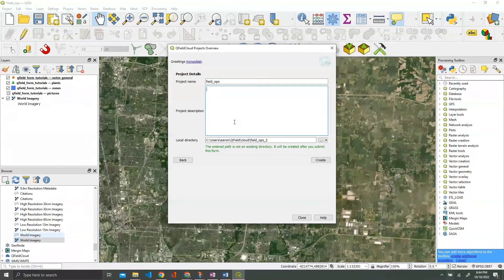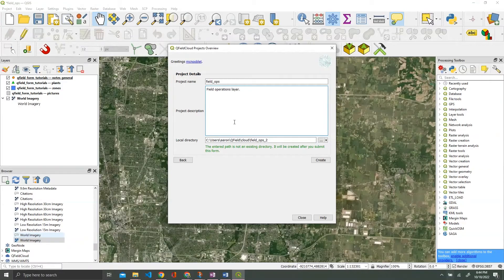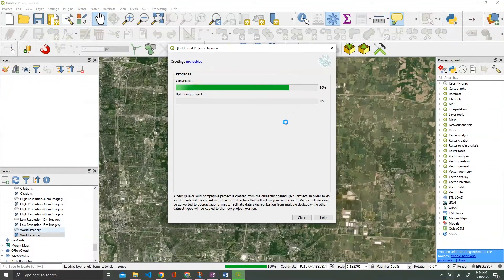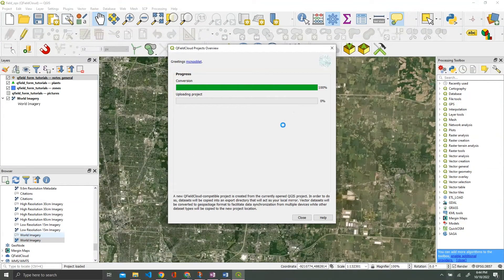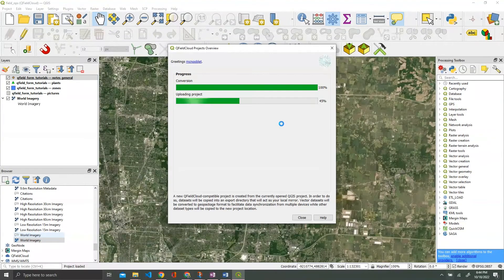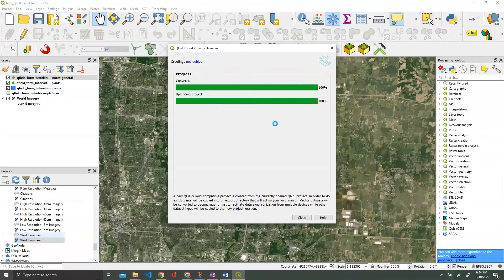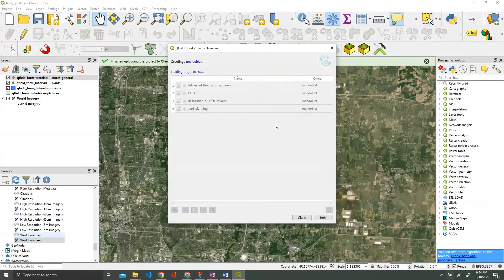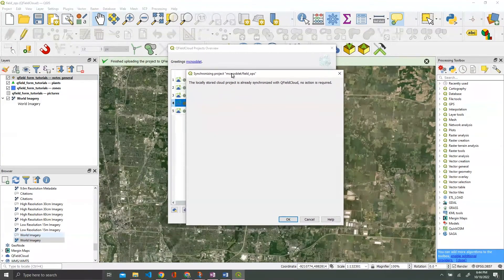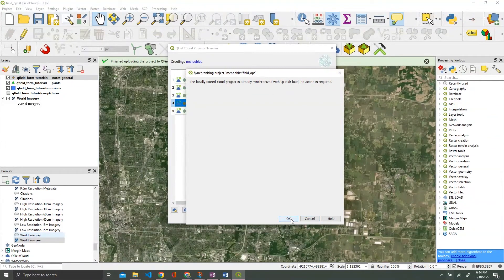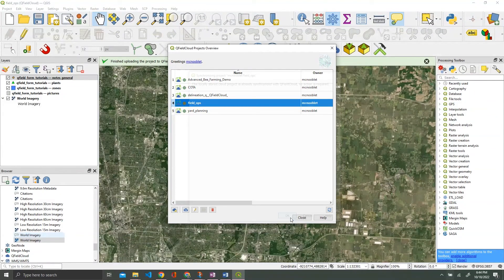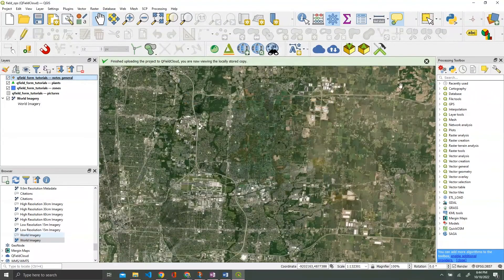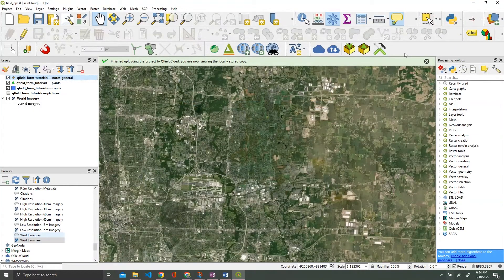I always prefer to not duplicate locations because the second that you do that is the second you introduce confusion about which one is the more current one. So I just prefer to keep them all the same. I'm just going to put field operations layer. We're going to hit create. And we are done. You're going to get a synchronized message here. We're going to close, and that is the end of our QGIS version.